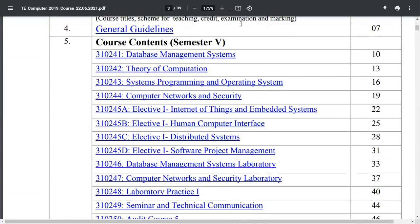For semester 5th, the subjects are: first is Database Management System, which is the same from the previous syllabus; second is Theory of Computation (TOC); third is System Programming and Operating System, which was previously in the 6th semester and has been moved to the 5th semester in the updated syllabus; and fourth is Computer Network and Security — in the previous syllabus it was just Computer Network, and the panel has now added security chapters.